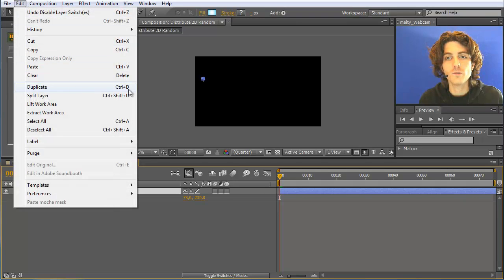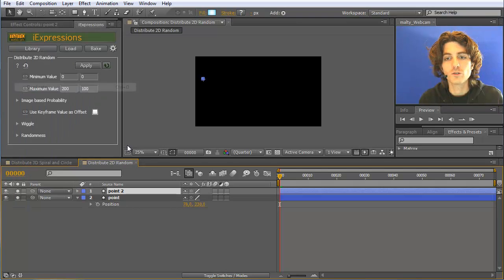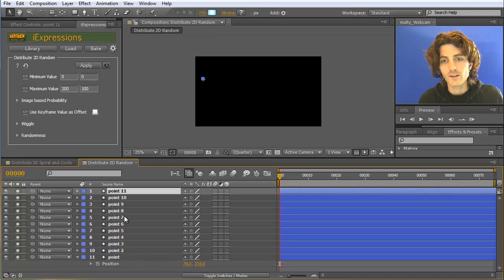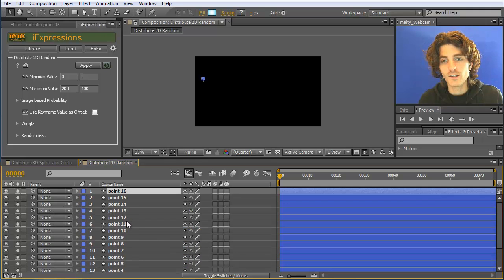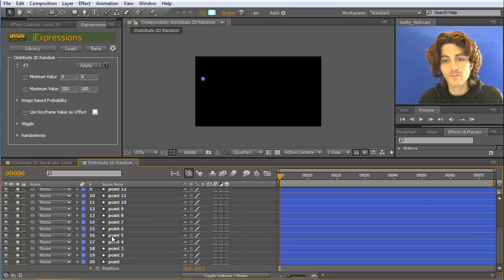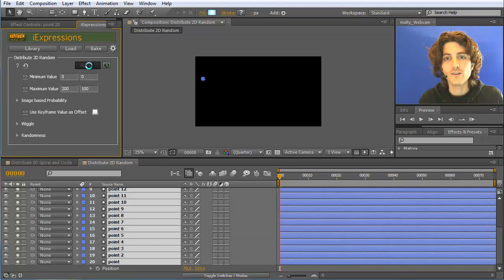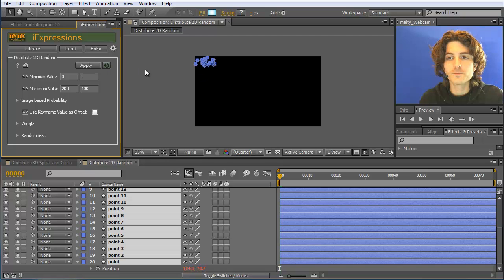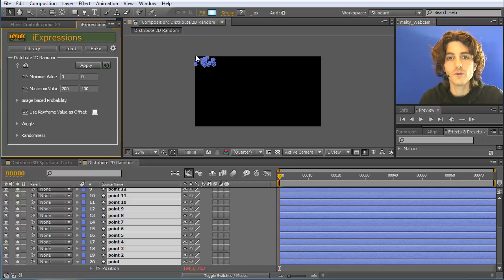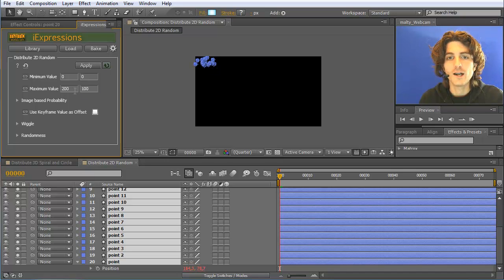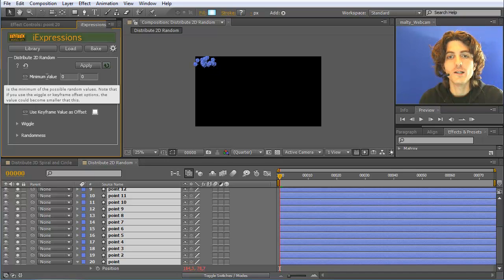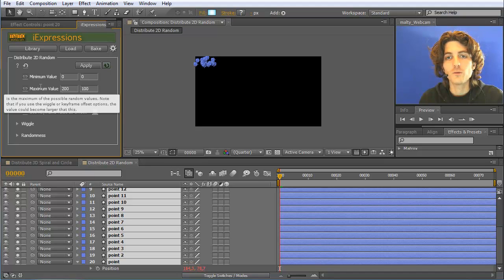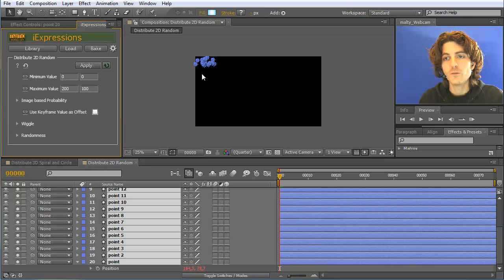So you can go to Edit Duplicate or Ctrl D and let's say I create here 20 points. Now I select all of them and apply this iExpression. And what you can see now is that they are all distributed in this area here, which is between 0,0 and 200,100 because we gave this here as minimum value and maximum value.